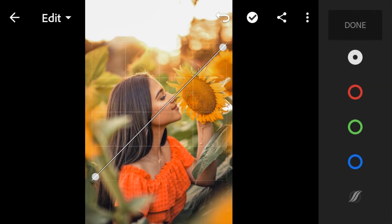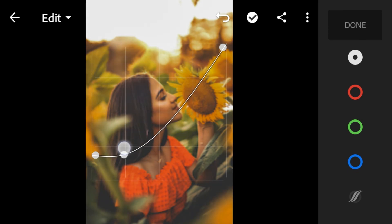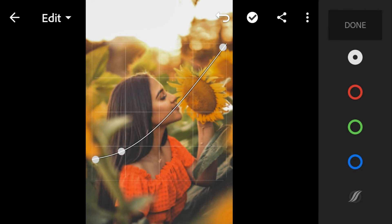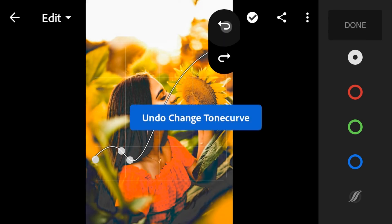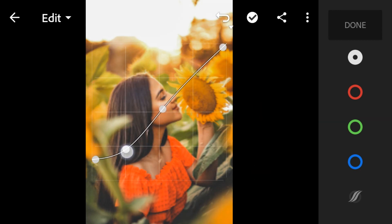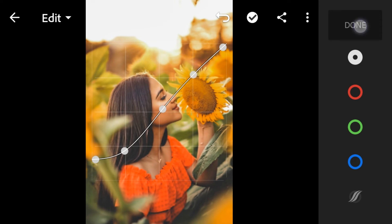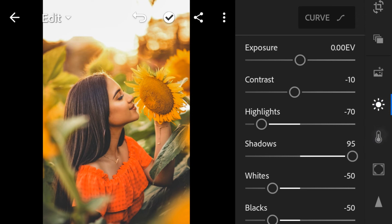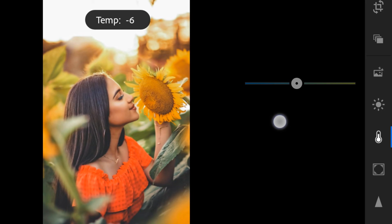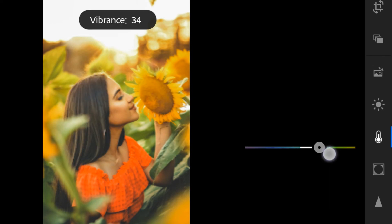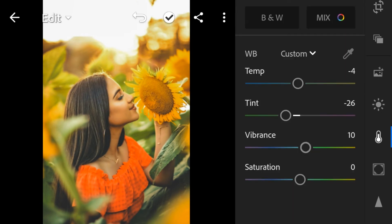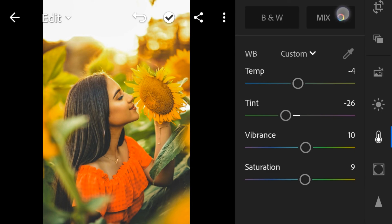Next is the curves. For colors: temperature to negative 10, tint to negative 26, vibrance to 10, saturation to 9. Color mix — red hue to 30.